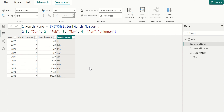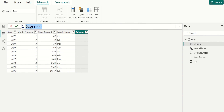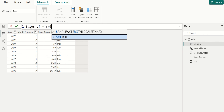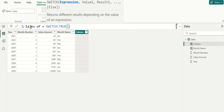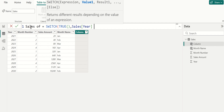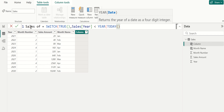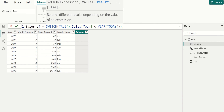For example, we compare the year column in the sales table to identify previous year, current year, and future year. Go to table tools and select new column to create a new calculated column. Name this column as sales year and write the DAX using the switch function. Choose true, then choose the year column from the sales table and give the condition as less than year of today.